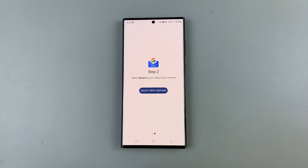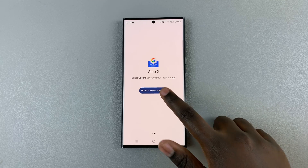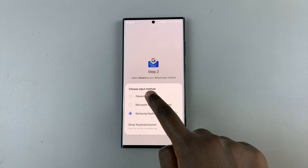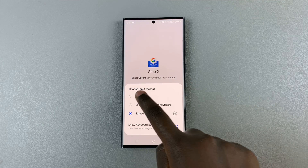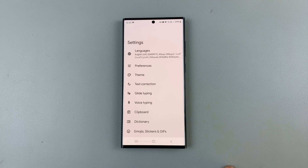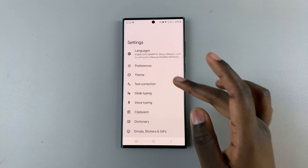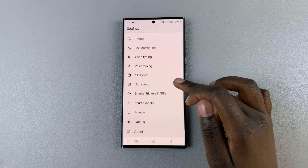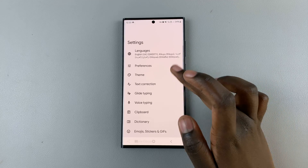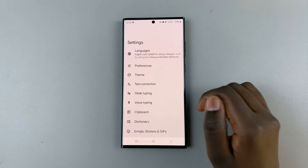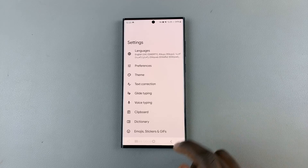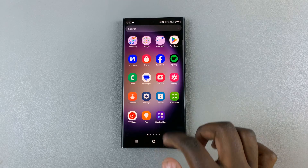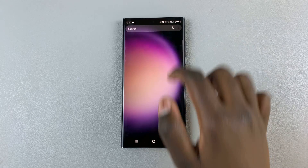Tap on 'Select input method' and choose Gboard. Here you should see a list of all the settings that you can customize when it comes to your Gboard. You'll notice that when you type something out, you have your brand new Gboard waiting for you to use.